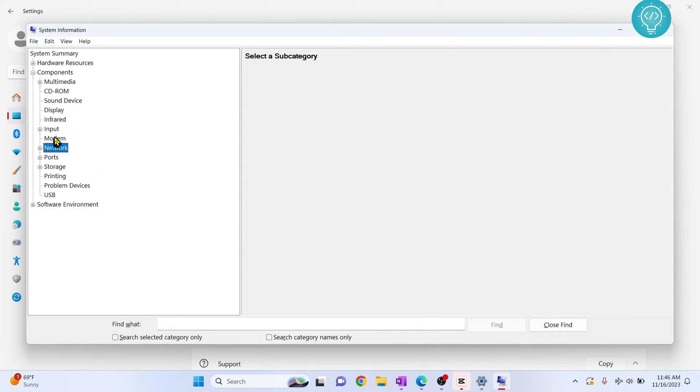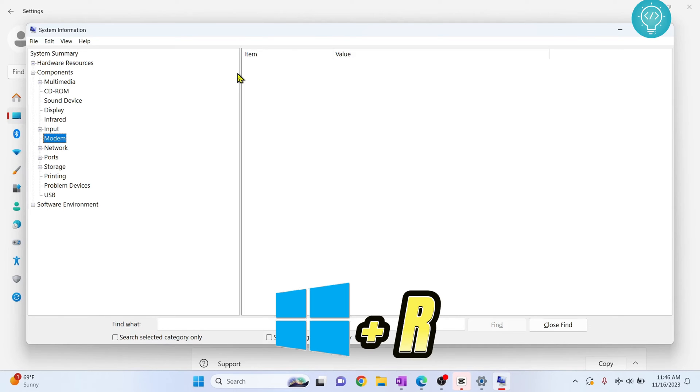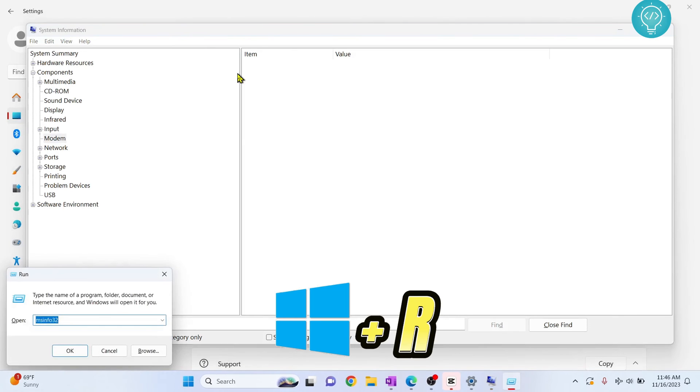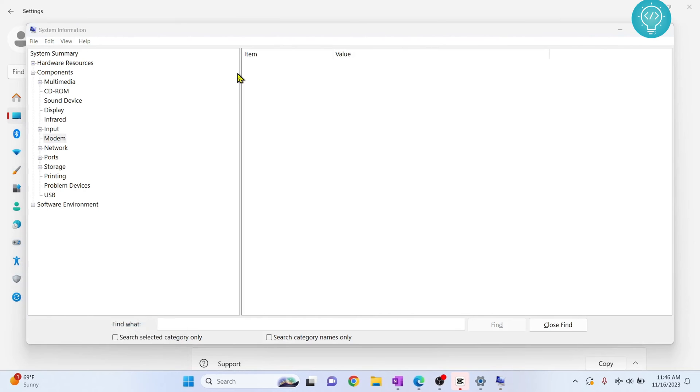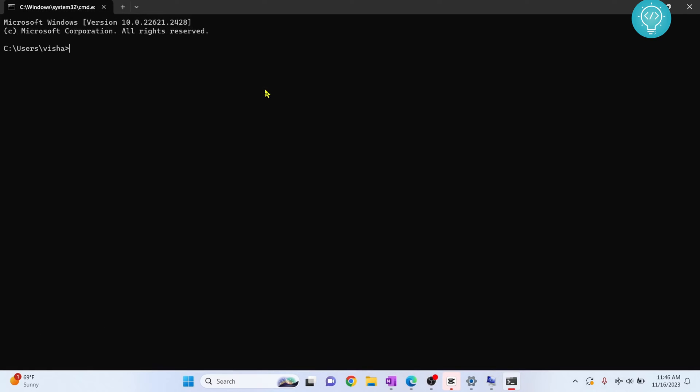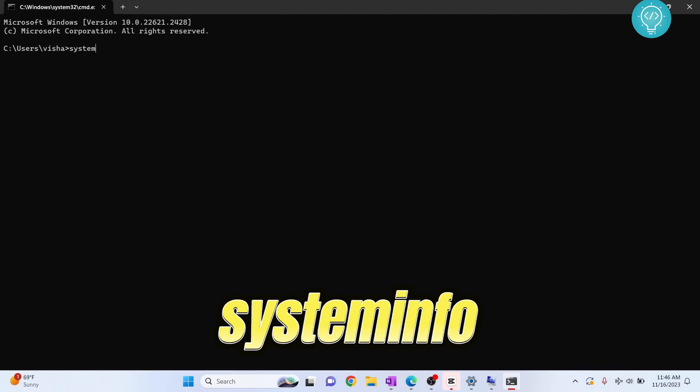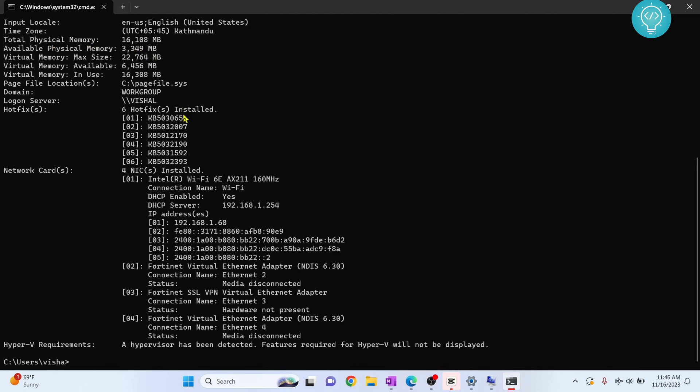Now if you want to look cool, if you want to look like a hacker, the final tip is to press Windows R and type cmd. This will open your terminal. Now in terminal, type systeminfo. This will give you all those information but in the terminal.